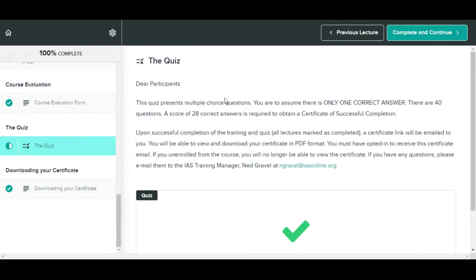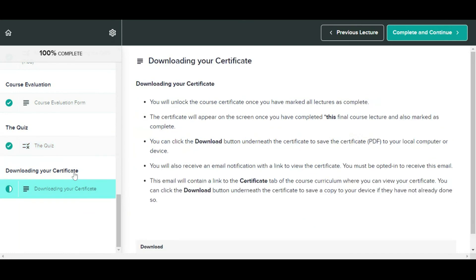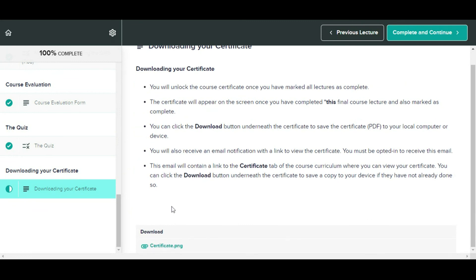The quiz. Now exam time. This quiz presents multiple choice questions. You are to assume there is only one correct answer. There are 40 questions. A score of 28 correct answers is required to obtain a certificate of successful completion.